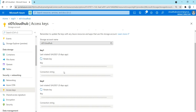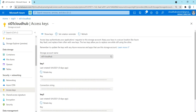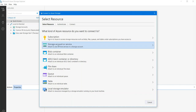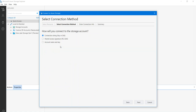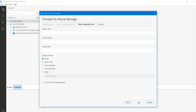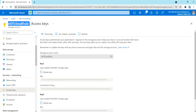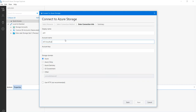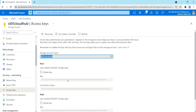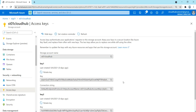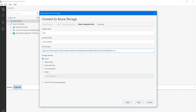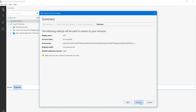Using these keys, we can access the storage account from Storage Explorer. I've opened my Storage Explorer. Click on 'Storage Account', then select 'Account Name and Keys'. Click Next, and provide a display name — I'll use 'sd01'. Enter your account name, then show the keys, copy the key, and paste it in. Click Next.